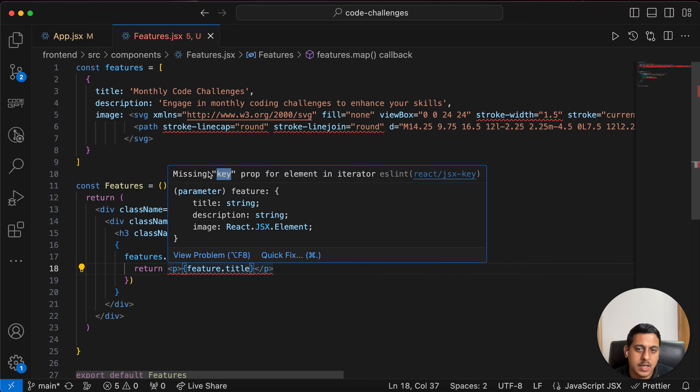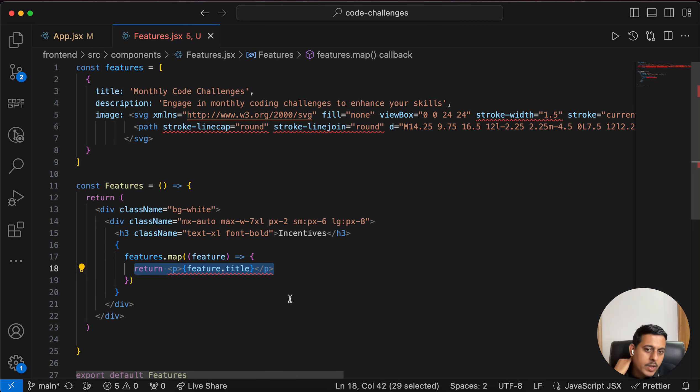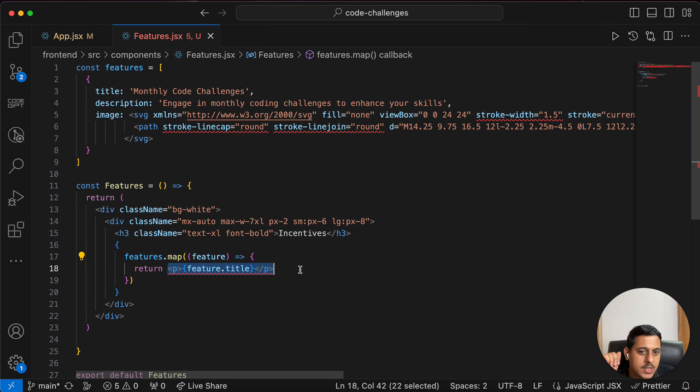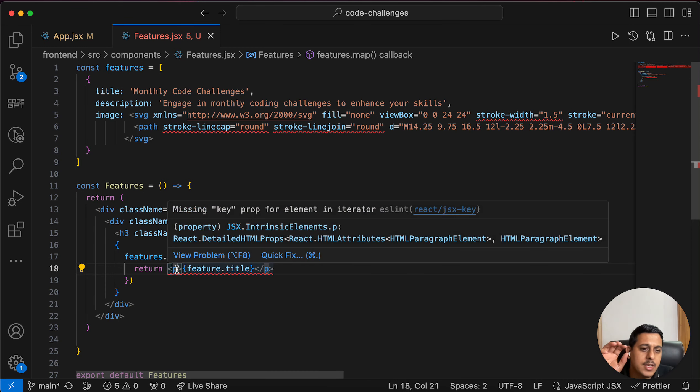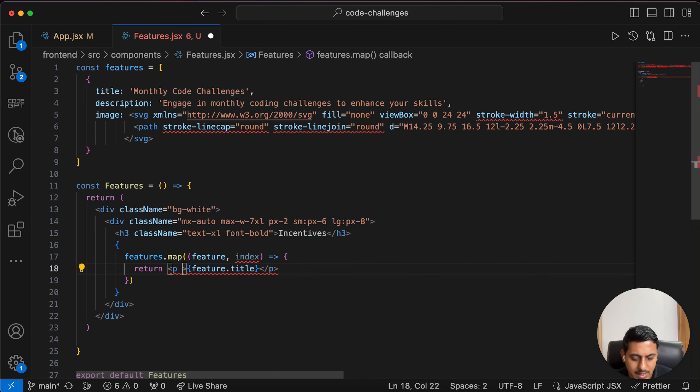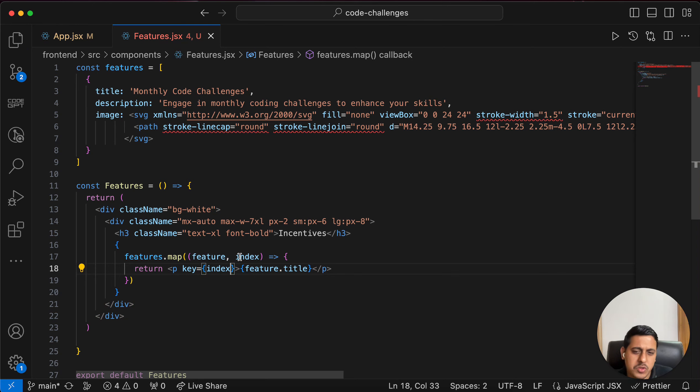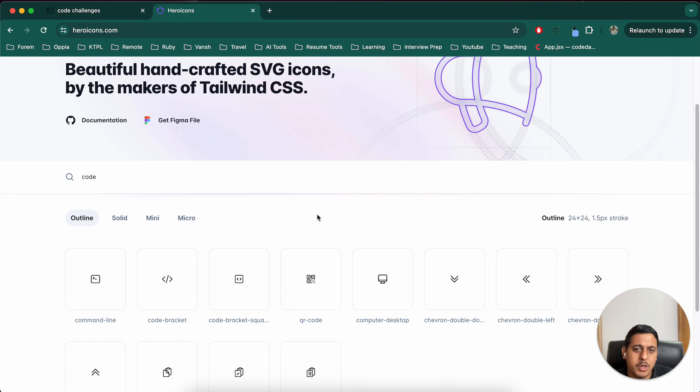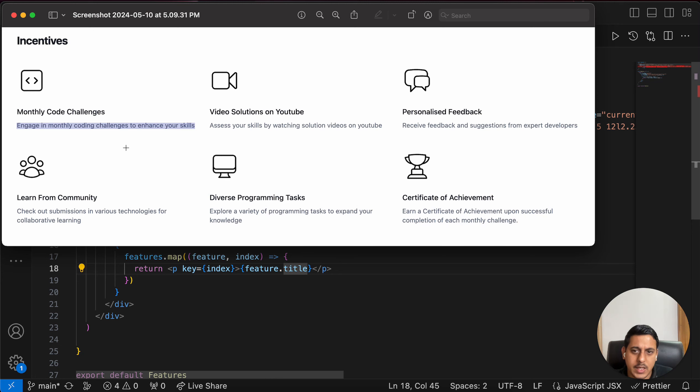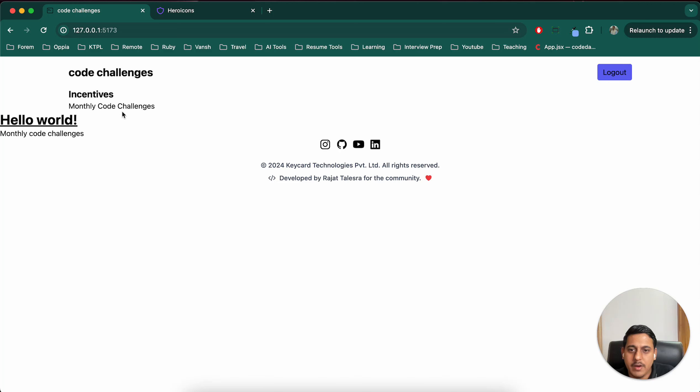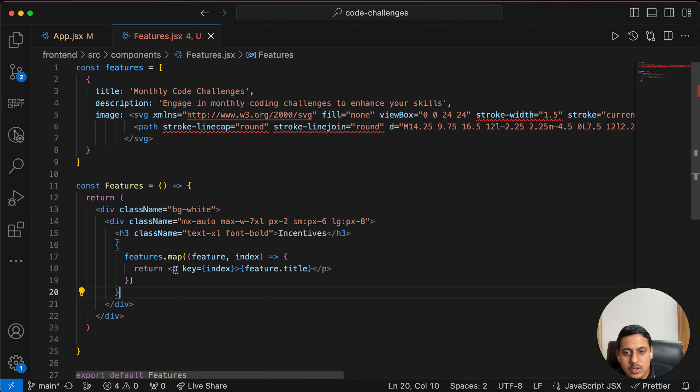Key is missing. So there is a concept in React - this entire code will get run again and again for all the features that we have. For example there are six features, so this same thing will get run again and again. To identify this p tag uniquely, React requires a unique key for this item. So for that what we can do is we can pass an index also and we can use that as a key. Or you could have used feature dot title also because we know that all the titles will be unique in this. Let's see how it looks in our website and we can see the title is visible right now.